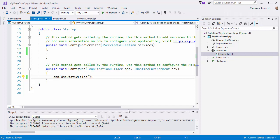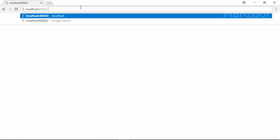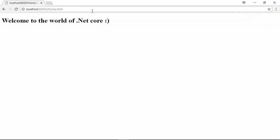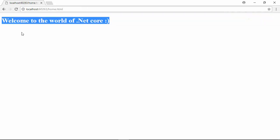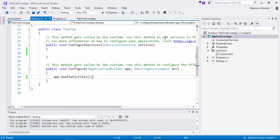Now let me execute /home.html. Now you see that I get 'Welcome to the world of .NET Core'. So simple, a single line of code will make it available to access.